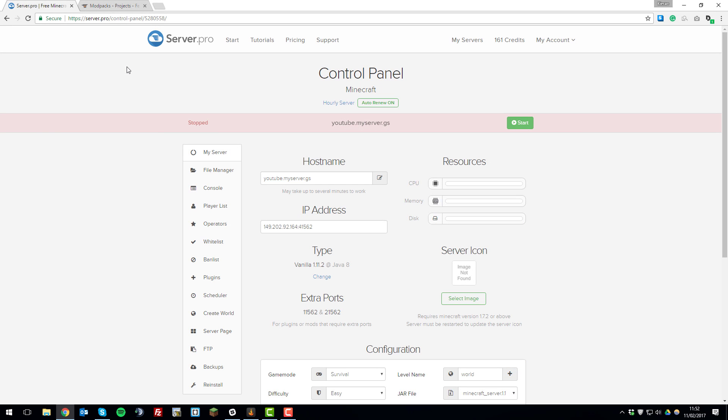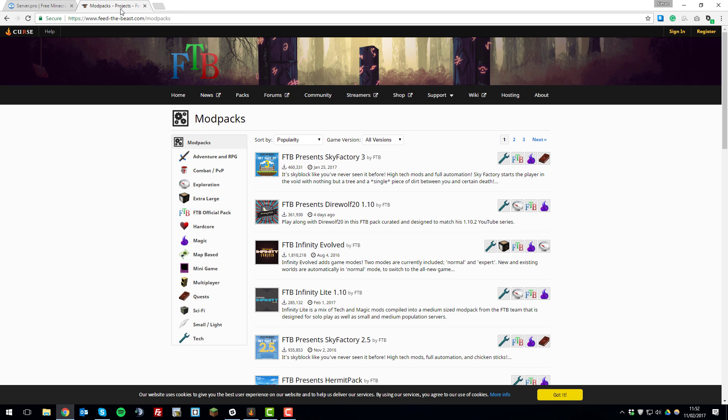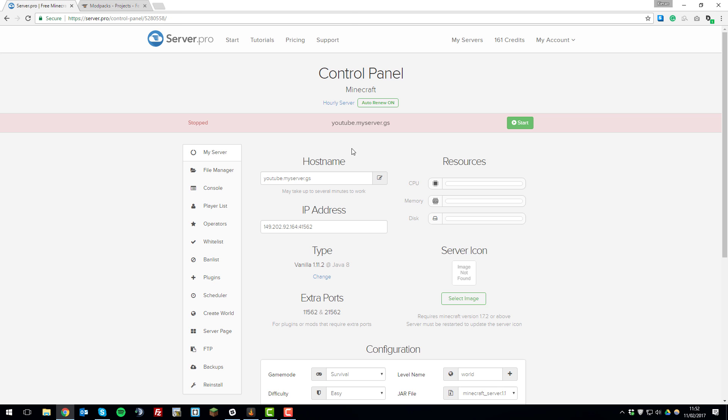Hello, this is Kieran from Server Pro and today I'm going to be teaching you how to manually install an FTB modpack onto your server with Server Pro. So let's get straight into it.